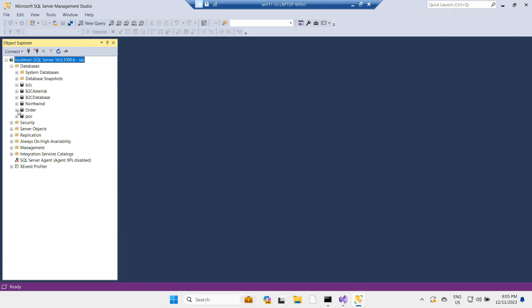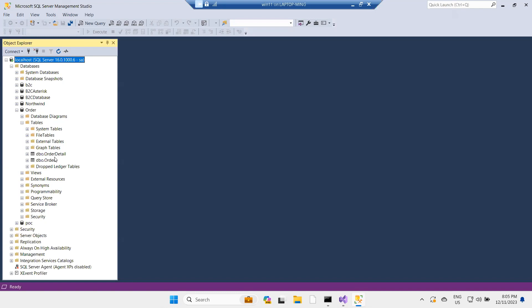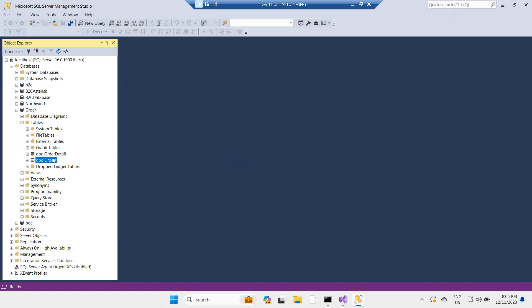I have a database called 'order', which consists of orders and order detail tables. I want to create a Web API to insert records into the model.